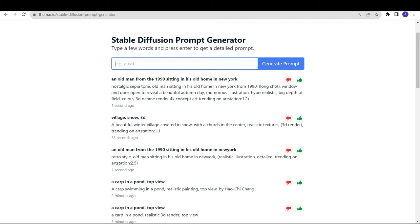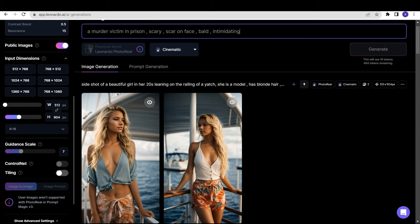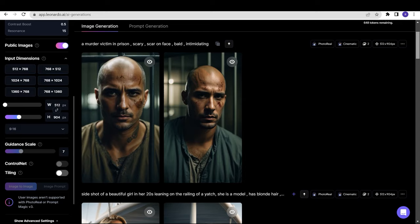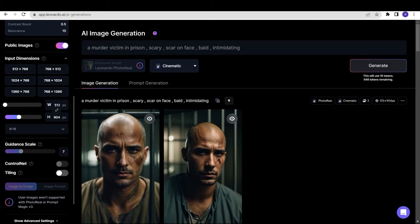Coming back to Leonardo.ai, this is the prompt: A murder victim, in prison, scary, scars on face, bald, intimidating. Let's click on Generate without adding keywords. As you can see, these are the results. What I've noticed with photo real is that you just need to write a small prompt and it works very well with small prompts.